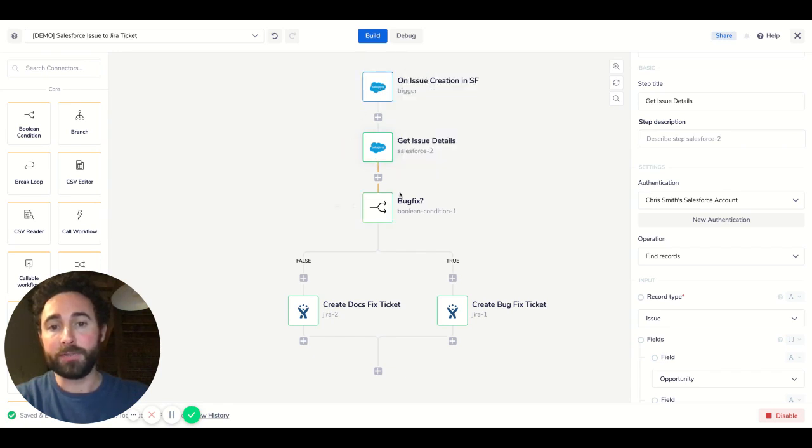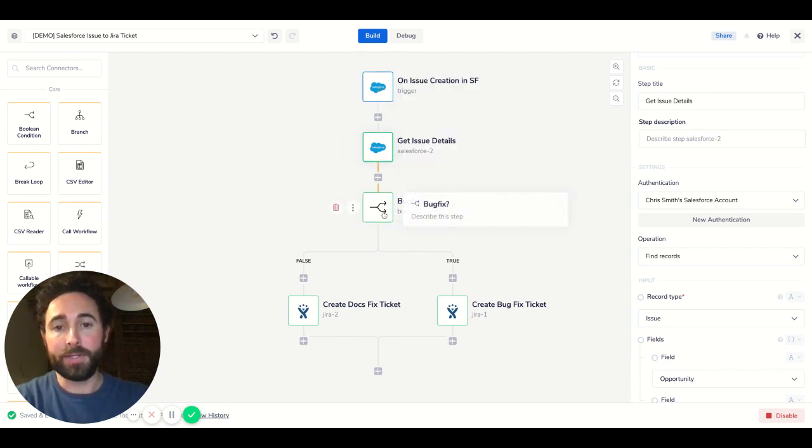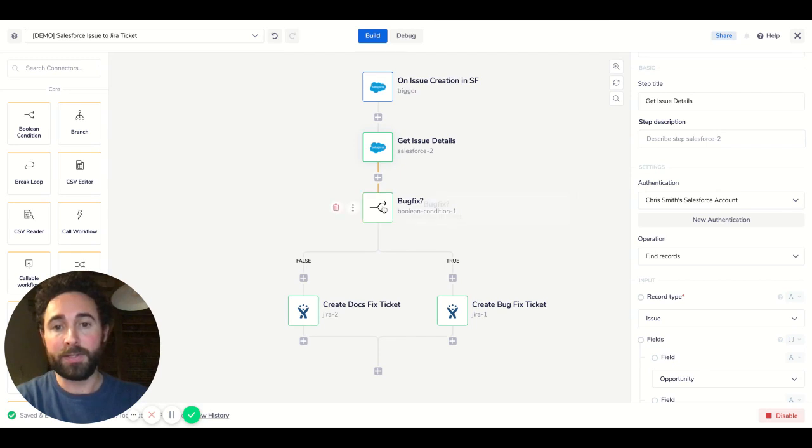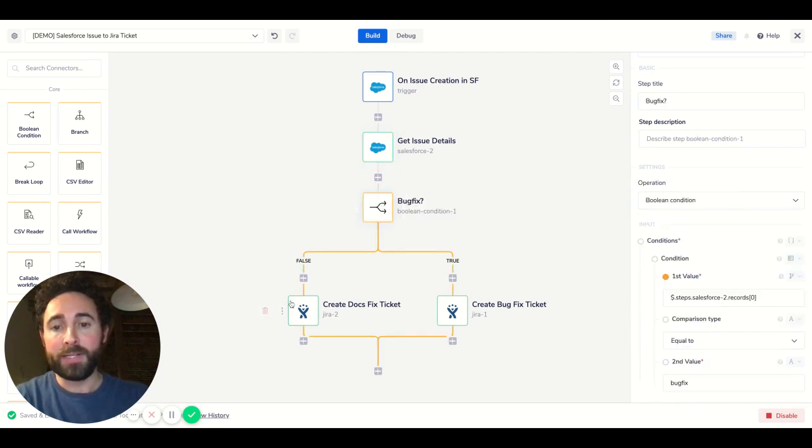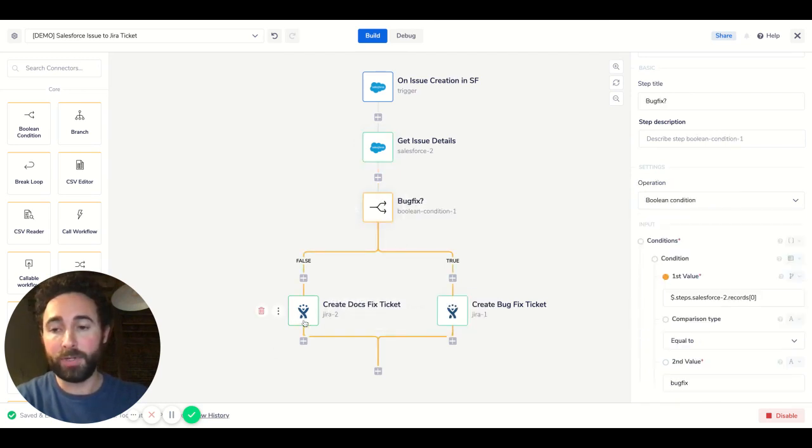Get the issue details from it, see what kind of issue it is. Is it a bug fix or a docs fix? And then we'll pass that data directly into Jira and create a ticket for the dev team to follow up on.